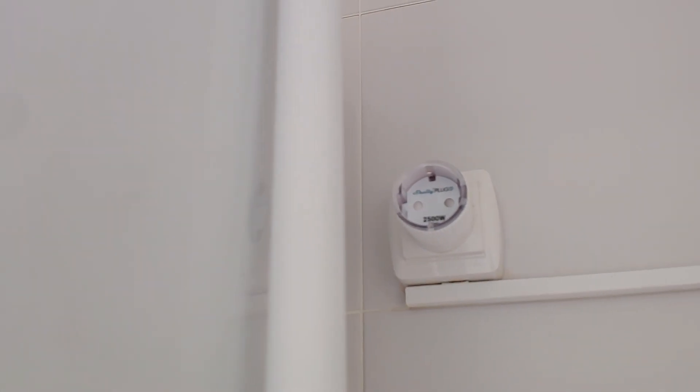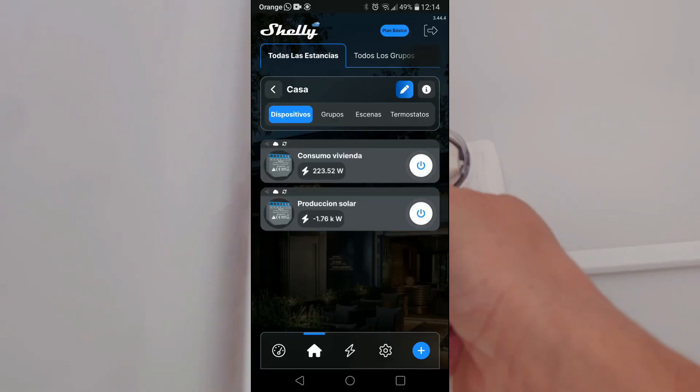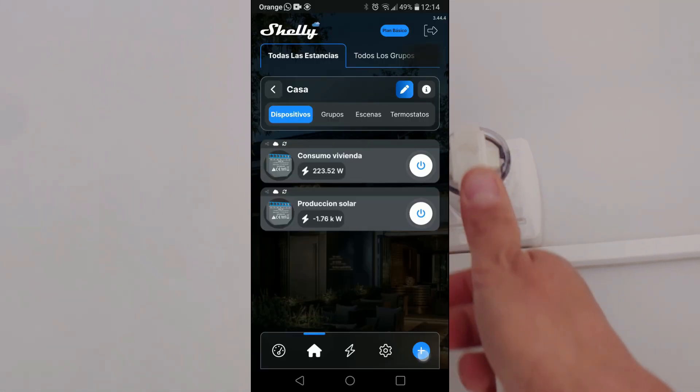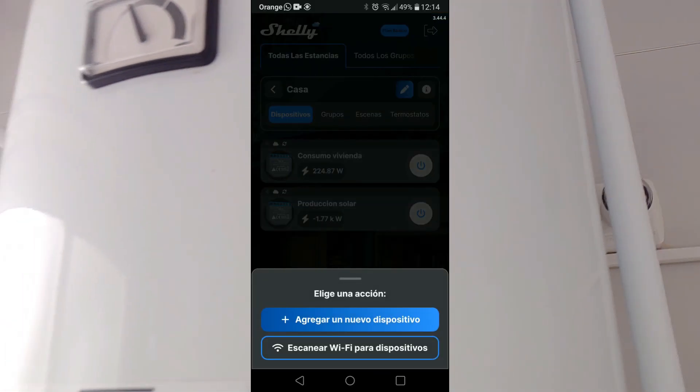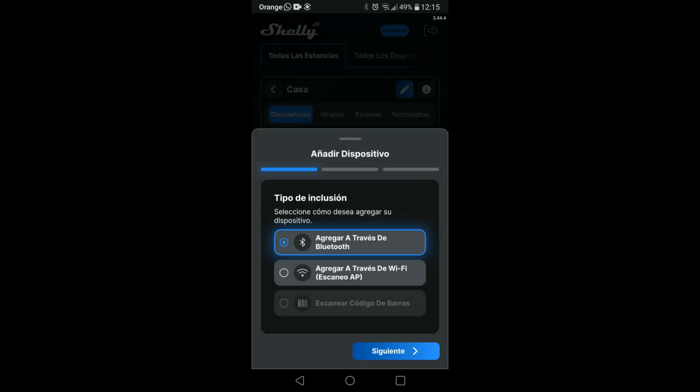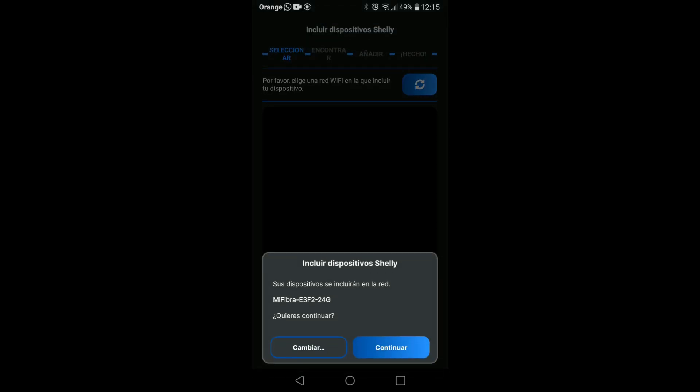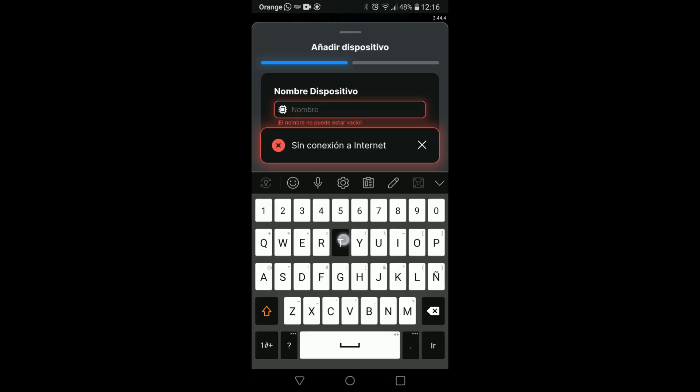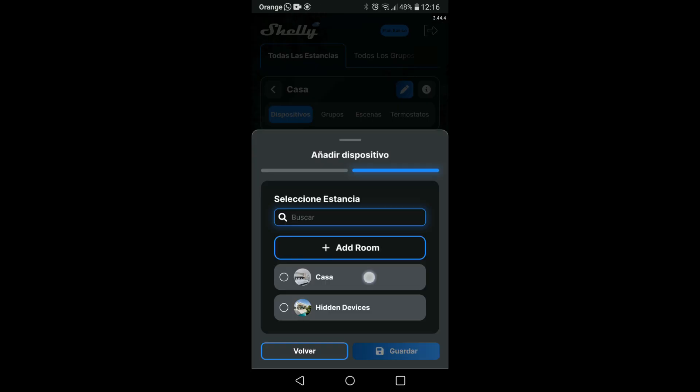Next we are going to connect Shelly's smart plug to our thermos. In the same way we have done previously with the energy meter, we are going to add the smart plug to our application. We are going to call it thermos and we are going to add it also in the same room.